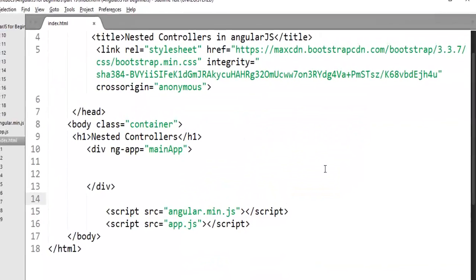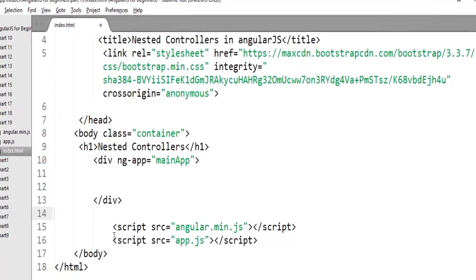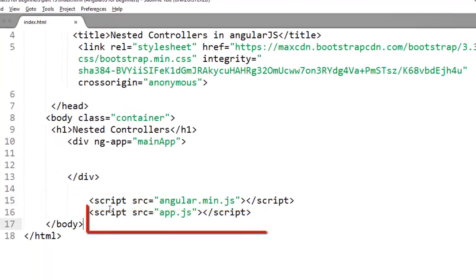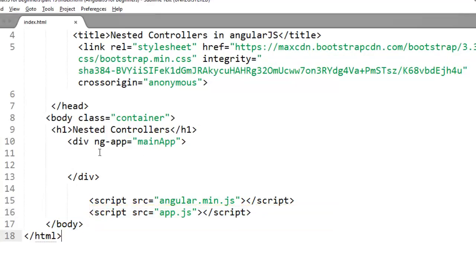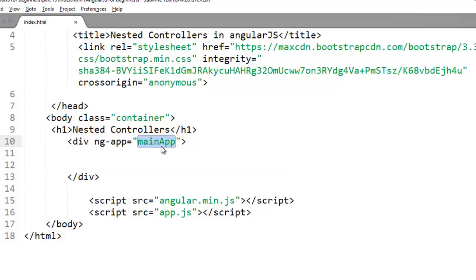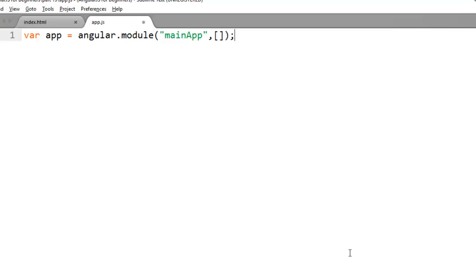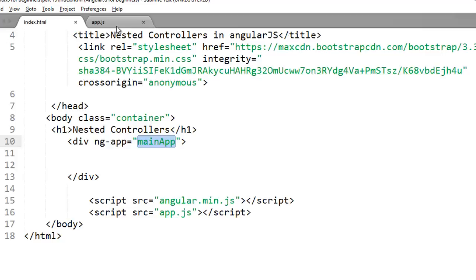Flip to your editor. For this demo, I will use this part 19 folder and I have an index.html file where I have already included my Angular script and my module script. I have referred that module with the help of the ng-app directive and my module name is mainapp. You have to create this module in app.js using the angular.module method, mentioning the module name and an empty array for dependencies.